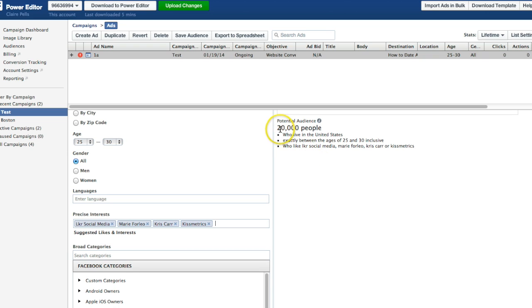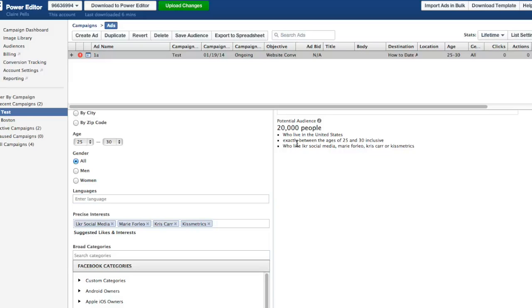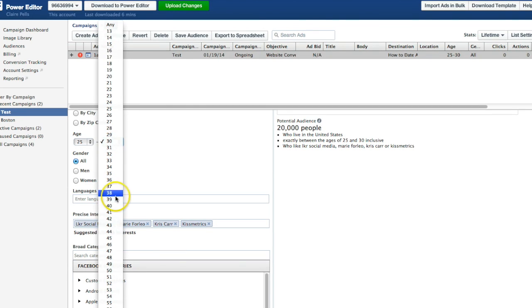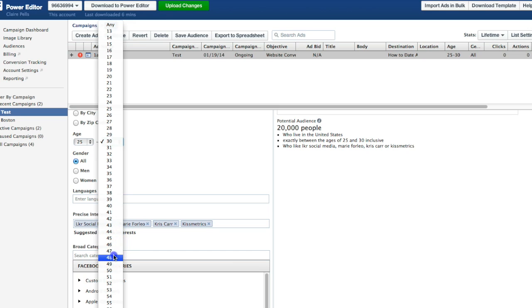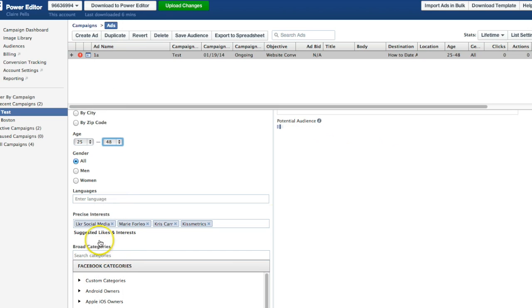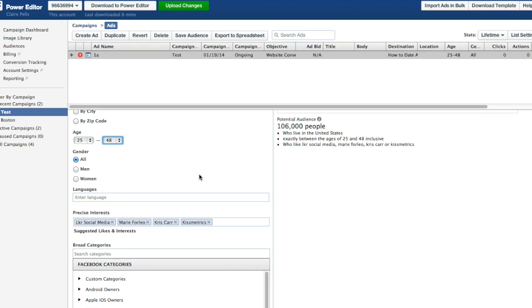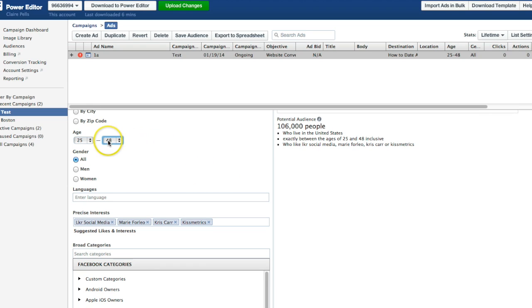So I like to get this number up to about 50,000 minimum to 200,000 maximum. If it's more than 200,000 people, I want to segment my audience down more so I can get a better sense of what's working. Is it the people between 20 and 40 or 40 and 60?